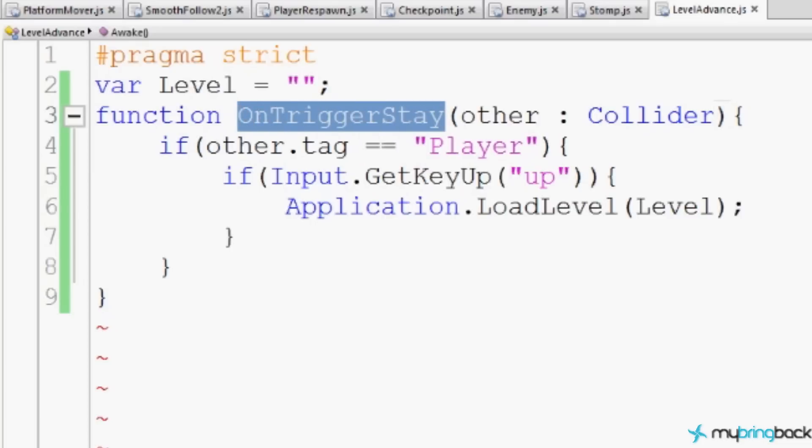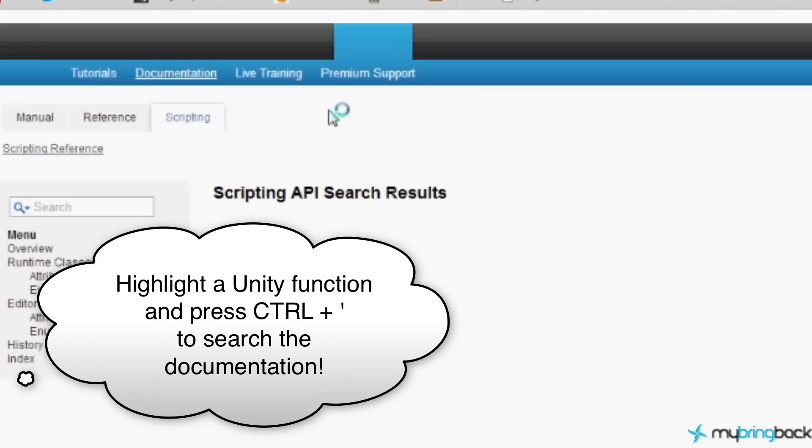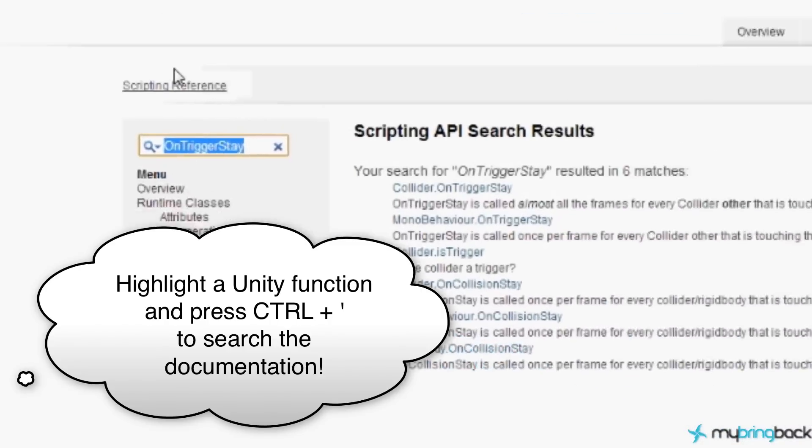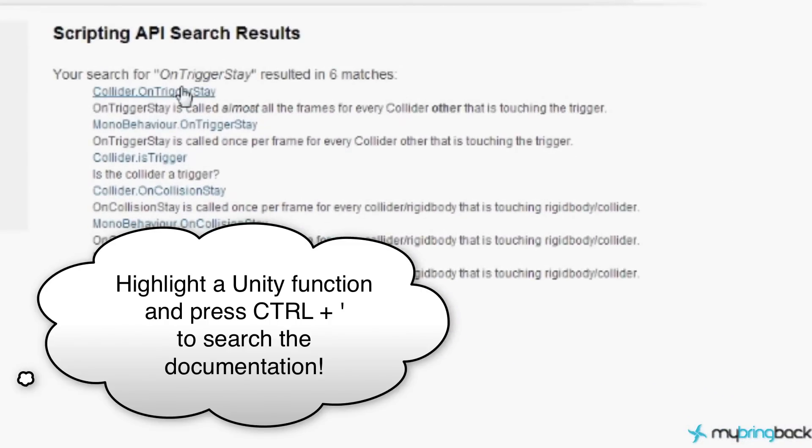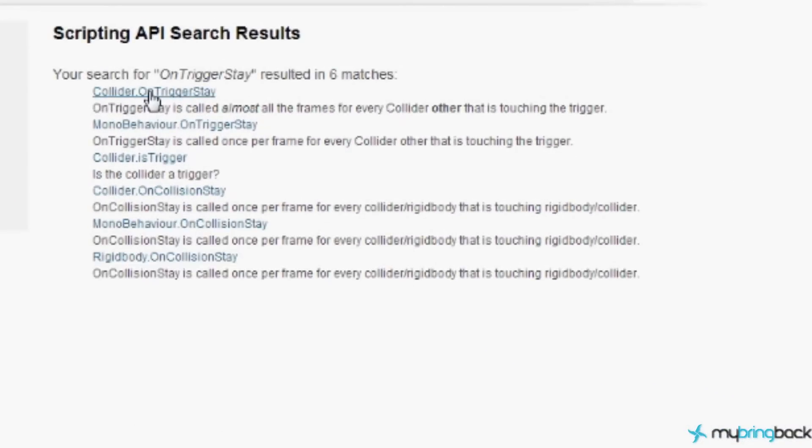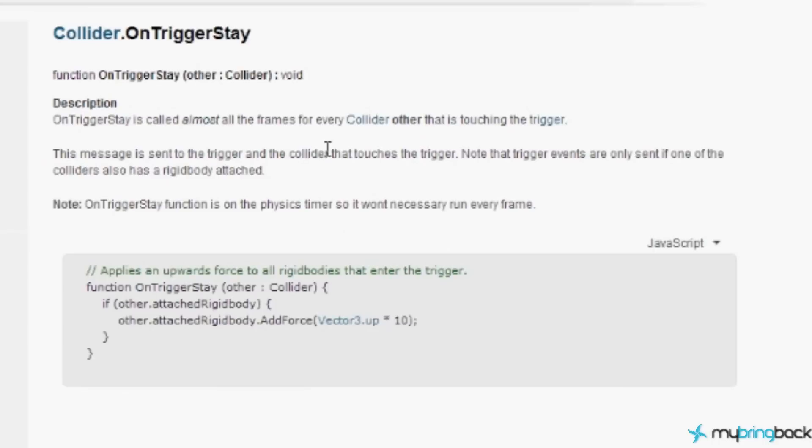And this is another great and wonderful Unity function, which you can look up if you just want to highlight it and then press Control and the quote button or the apostrophe button. It will open up a browser for you and take you directly to the onTriggerStay right here. Collider.onTriggerStay. And it will tell you all about it. It's called almost all the frames for every collider other, that's our player, that is touching the trigger. He's inside of it.